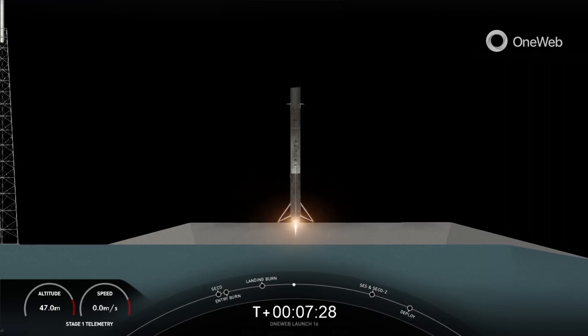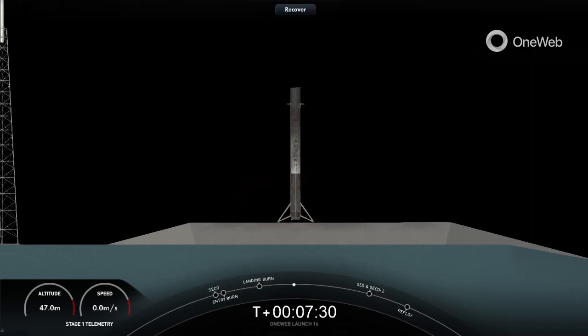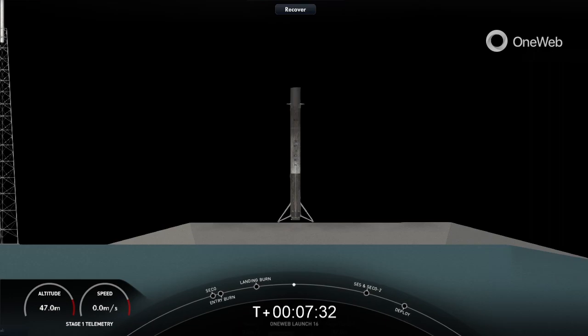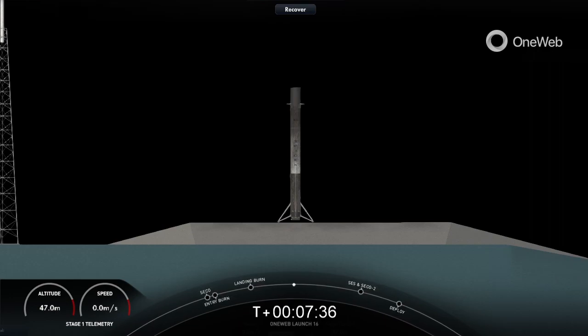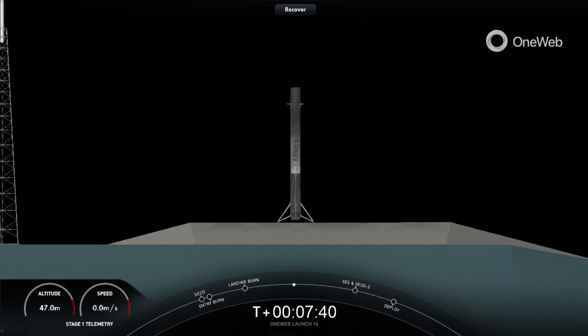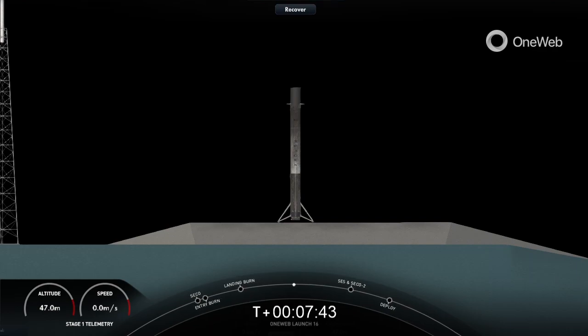Landing legs deployed. Stage one landing confirmed. Wow, an awesome view of our land landing. As you just saw, Falcon 9 has touched down on landing zone one.